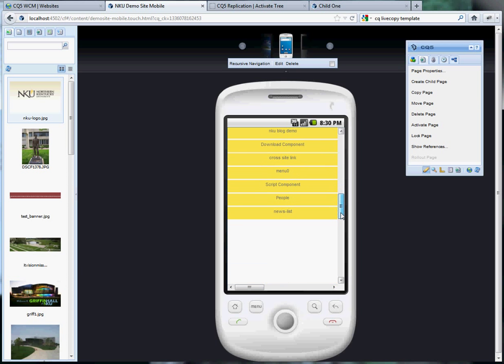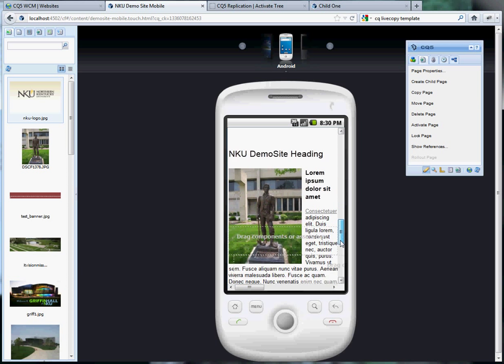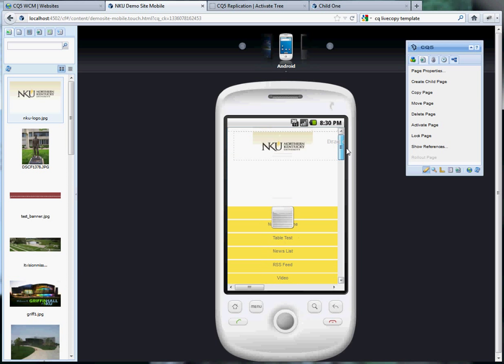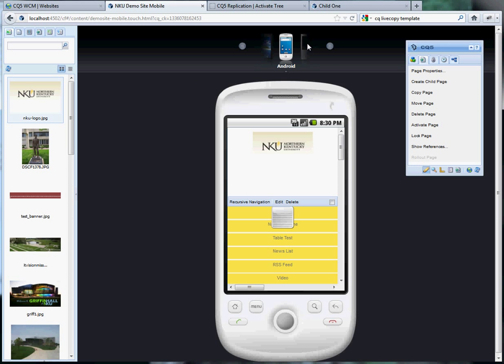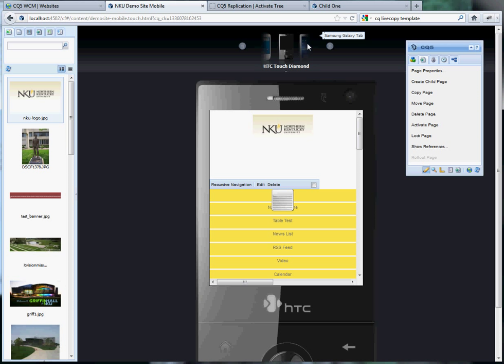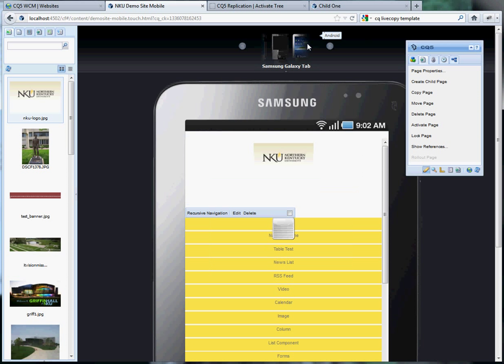And there's your page in the emulator. You can view it under different devices, the HTC and the Samsung Galaxy.